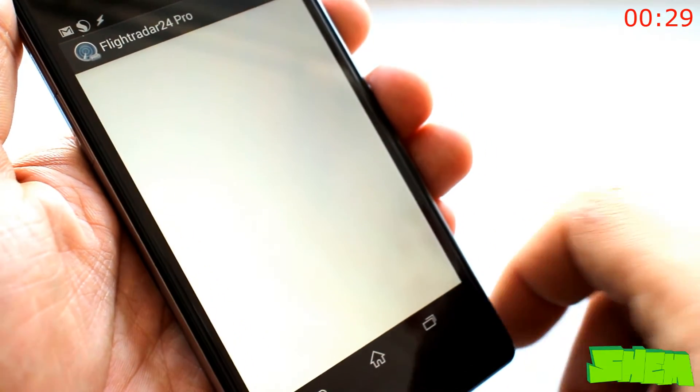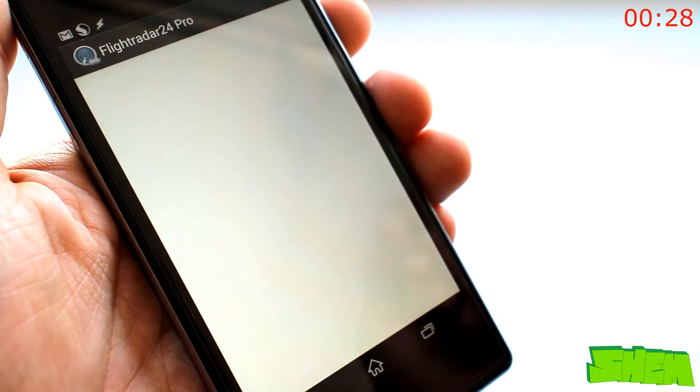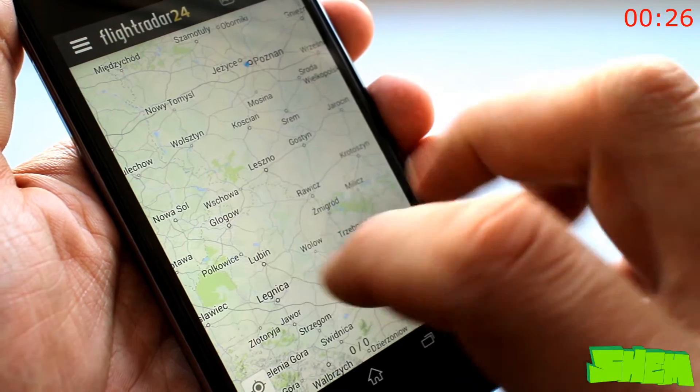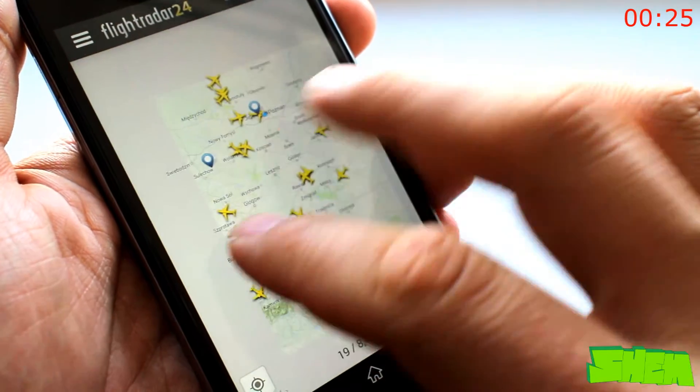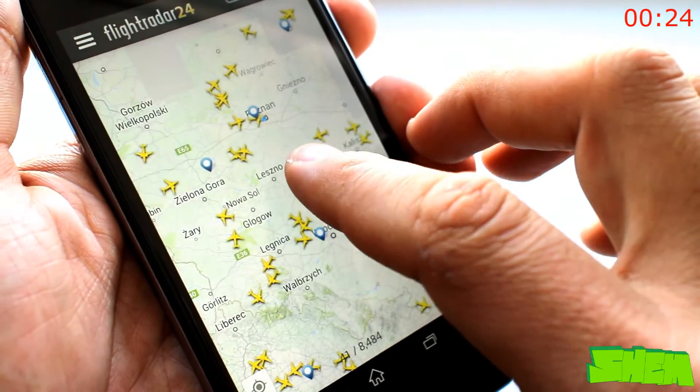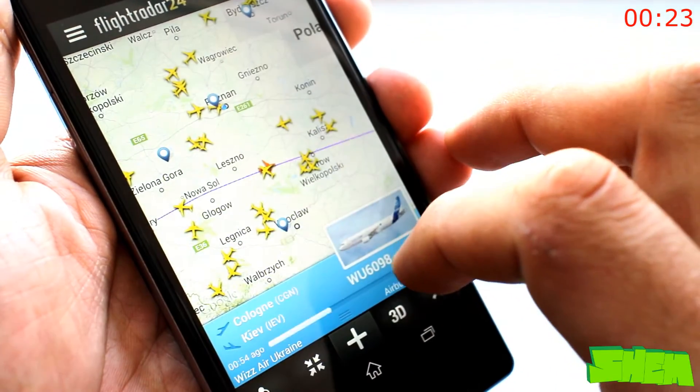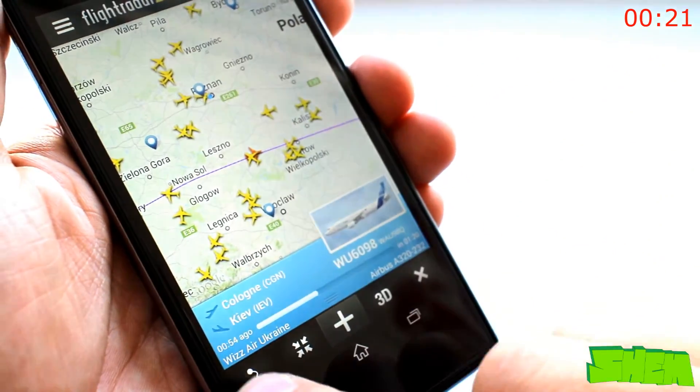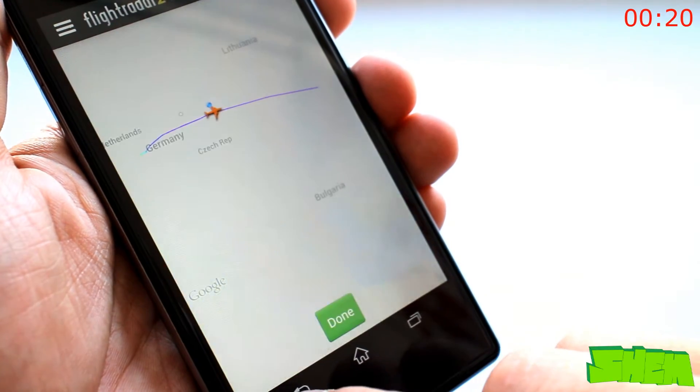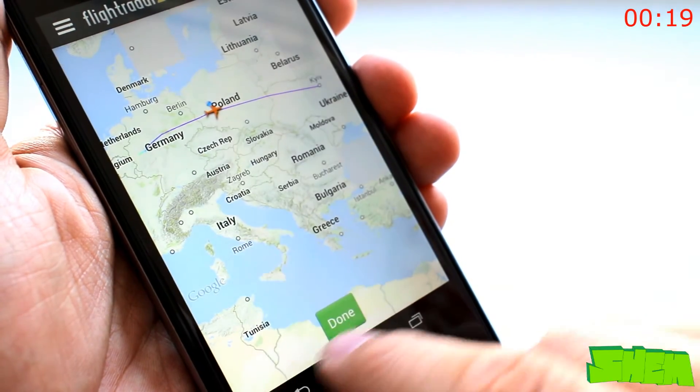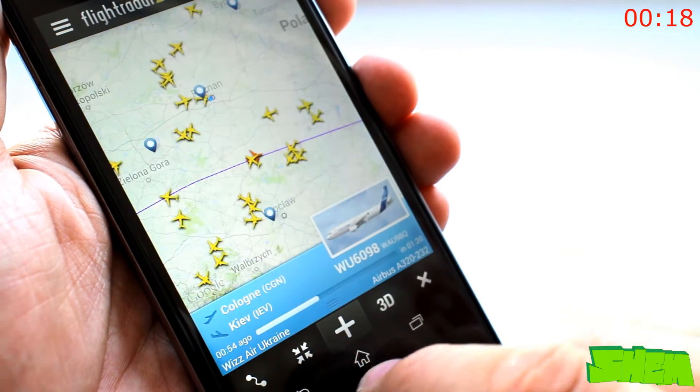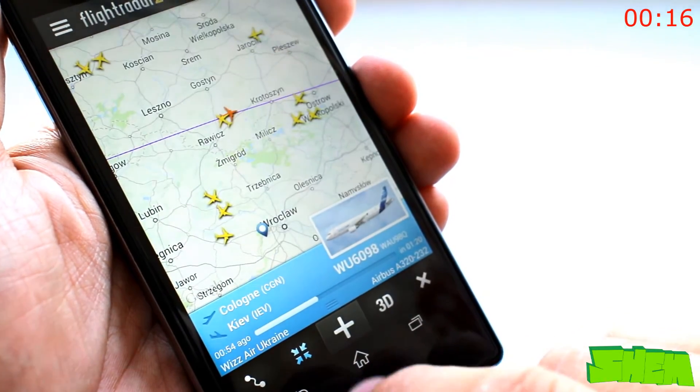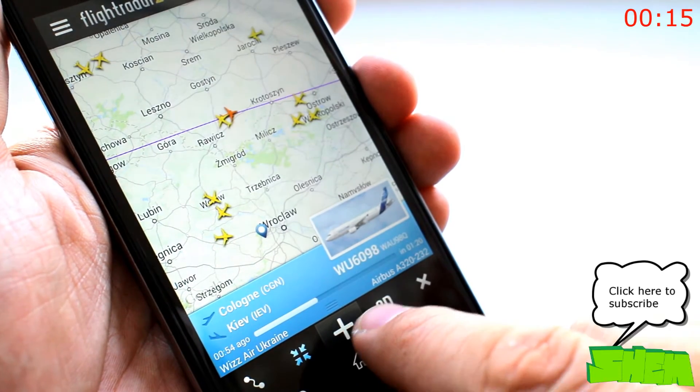Flightradar24 Pro is an app that will make you feel like you're inside a flight control tower. It shows you a map with live view of the location of all airplanes in the area. You can click on each one to find out the flight number, place of origin and destination, as well as flight duration.